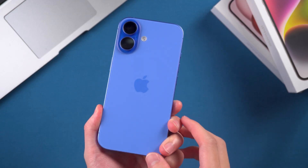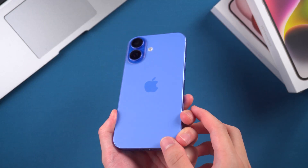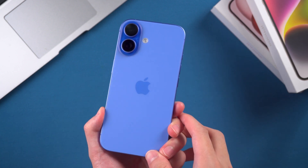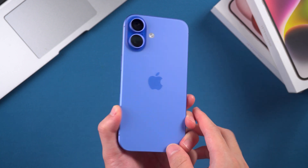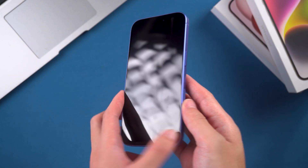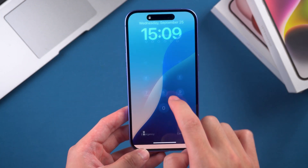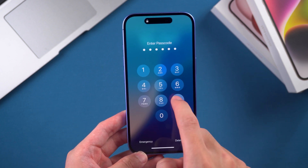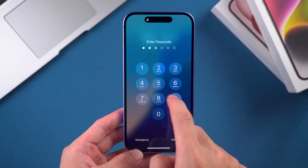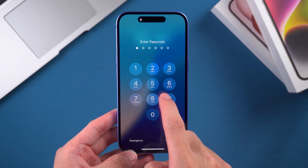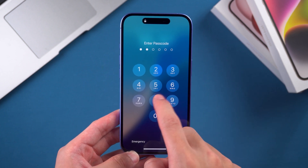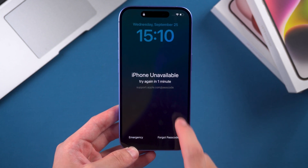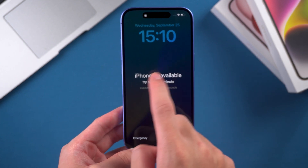Hey guys, welcome to Tenorshare. Have you ever encountered this situation? You forgot the passcode for your iPhone 16 and now the device is locked and unusable? Don't worry — in today's video we'll walk you through three simple and effective solutions to help you easily unlock your iPhone 16.